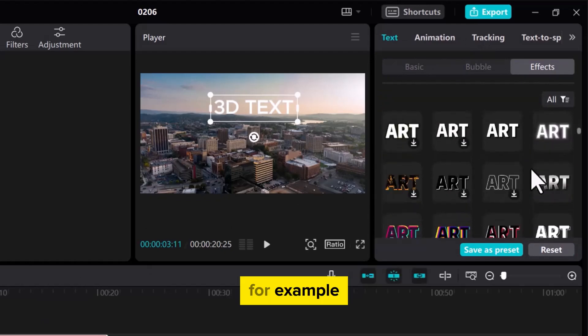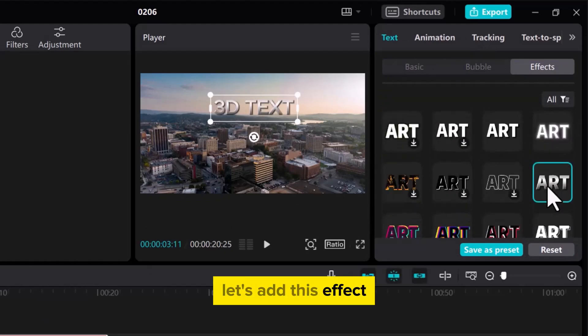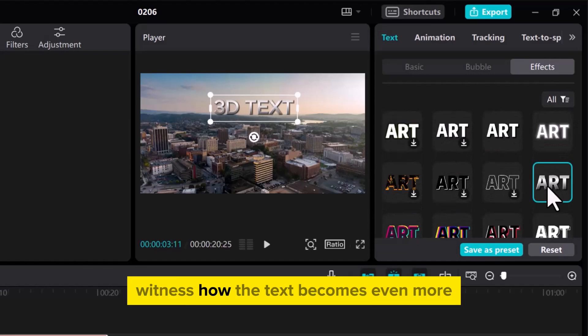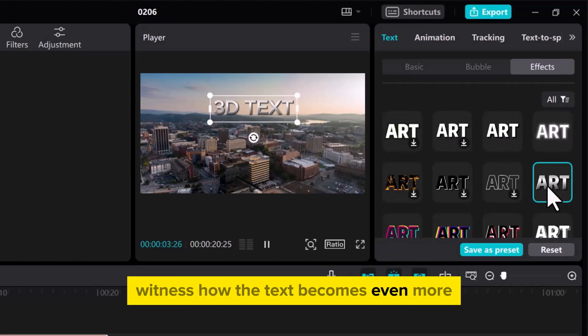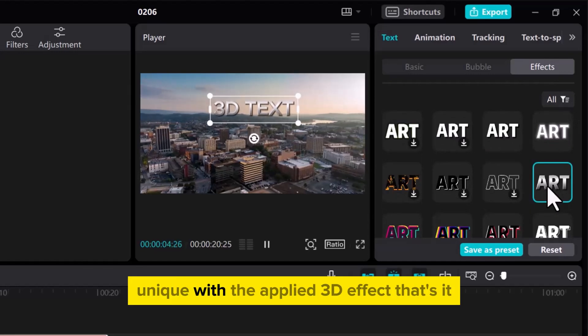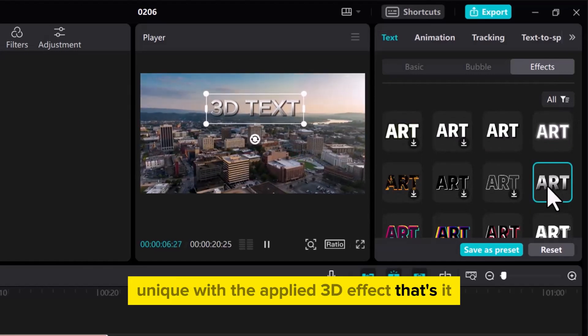For example, let's add this effect. Witness how the text becomes even more unique with the applied 3D effect.